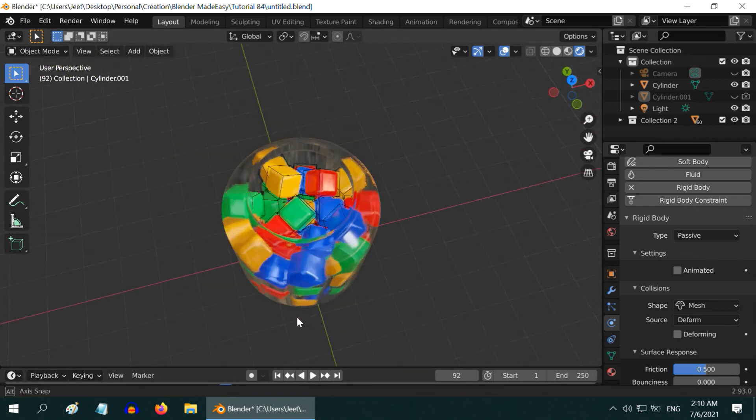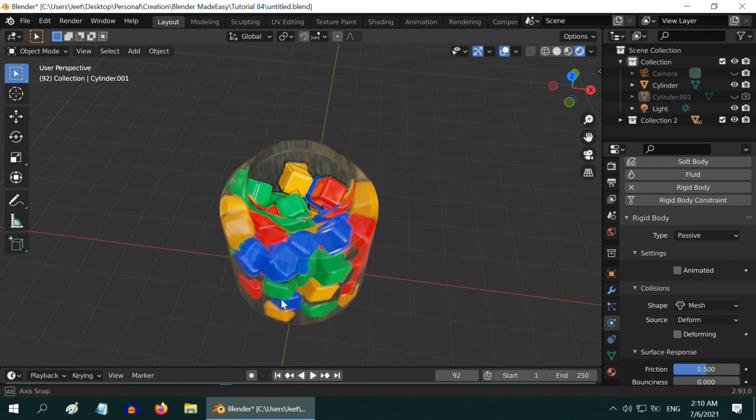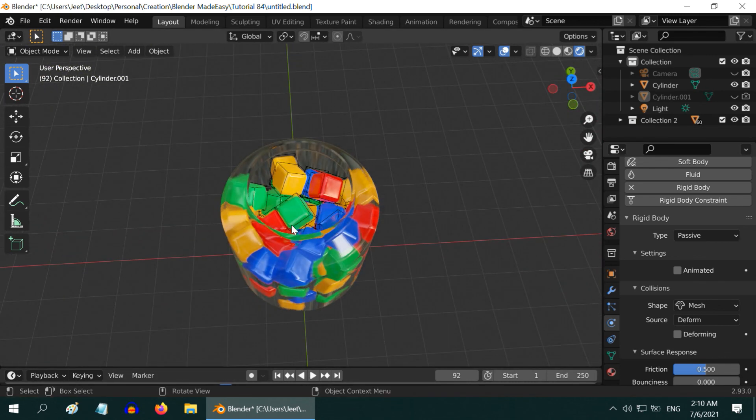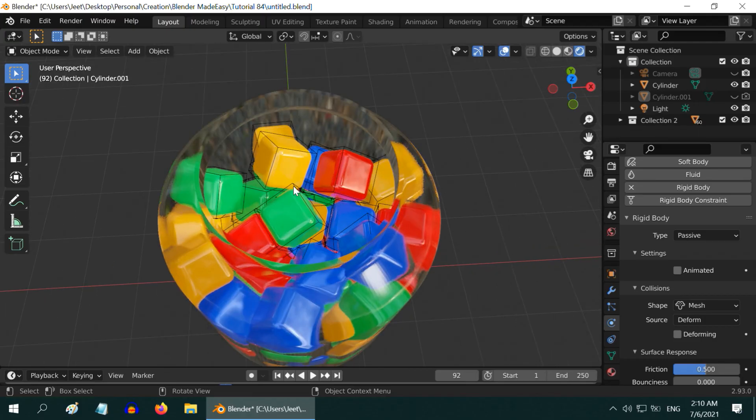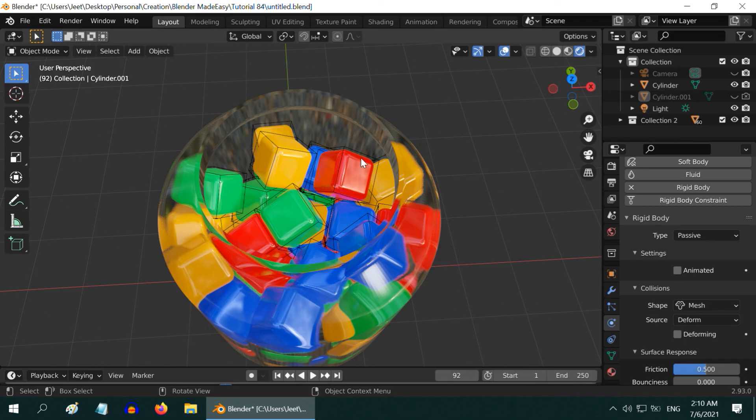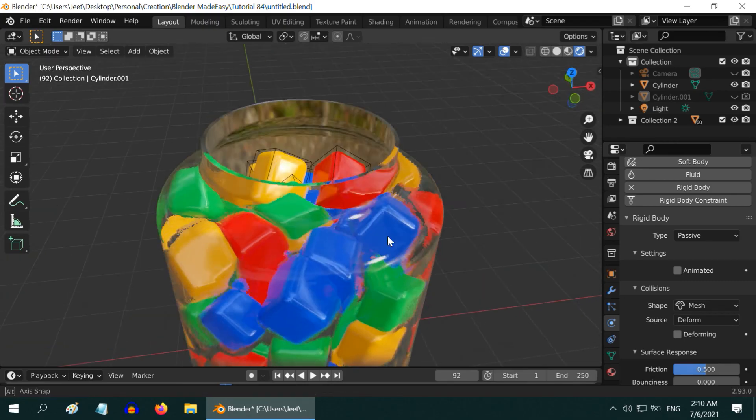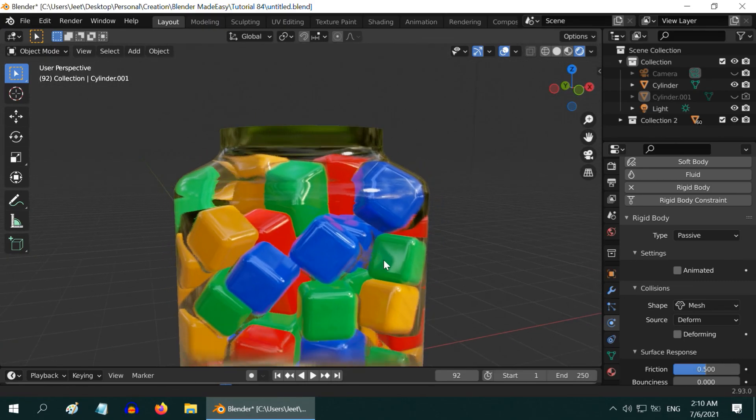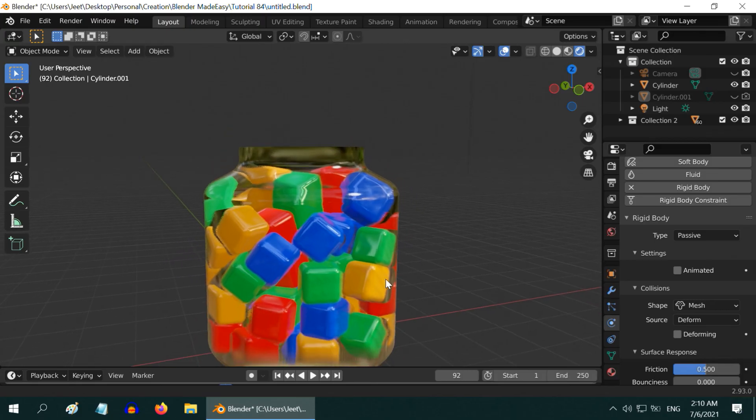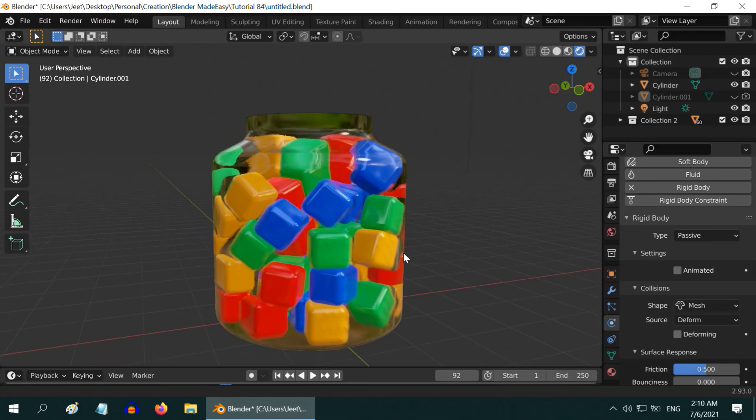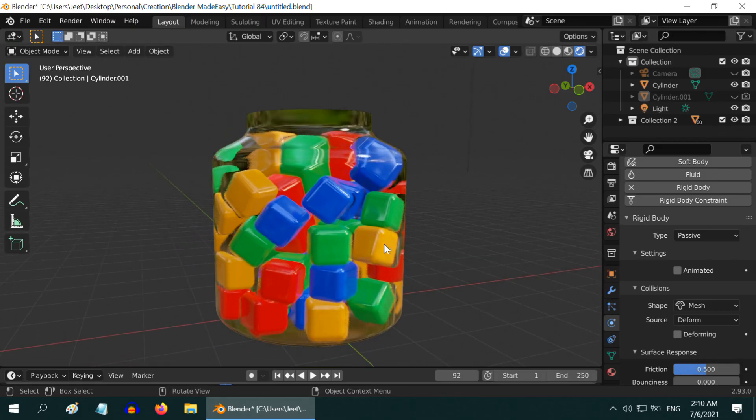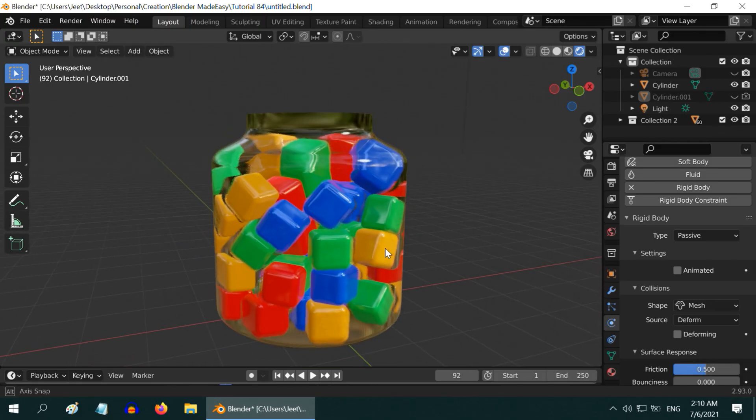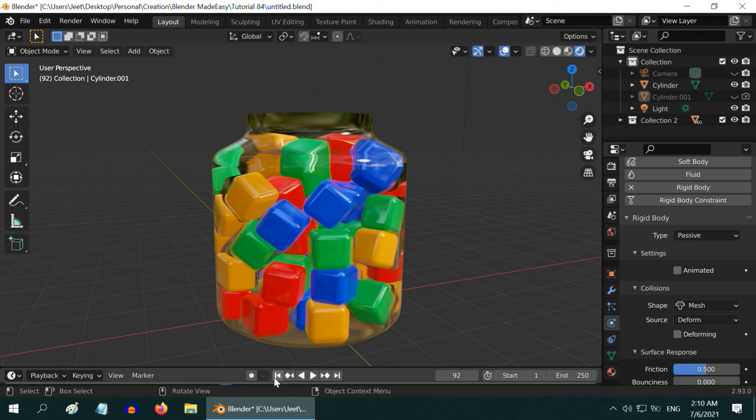Let us look at it also from the top view. Looks nice. You may see some rectangles here appearing for each cube. These are the bounding boxes for rigid bodies and they appear only in the viewport. They won't be visible in the actual render. So this way you can fill any hollow object with a collection of smaller objects or even with a mix of various objects by using the rigid body physics in Blender.